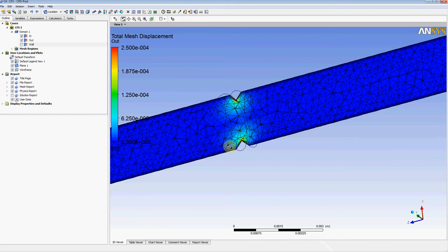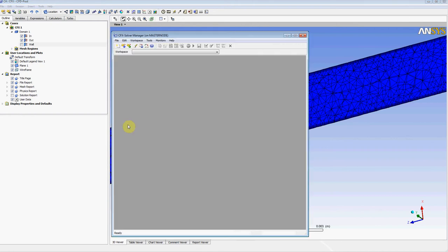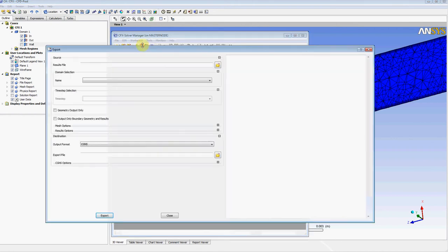I'm going to start off by exporting the mesh file to an INSIDE format. Since this is ANSYS CFX, I'm going to open up the CFX solver manager and export the file to another format.